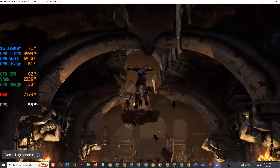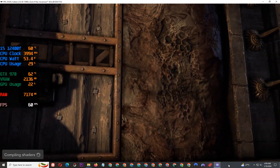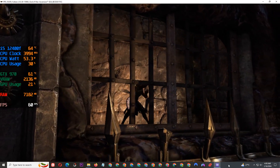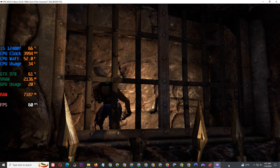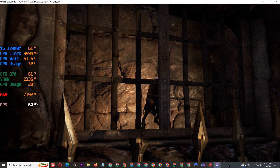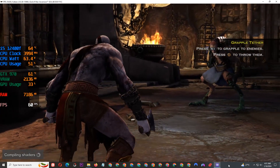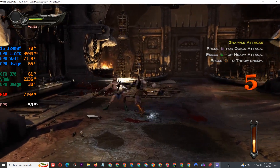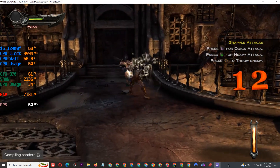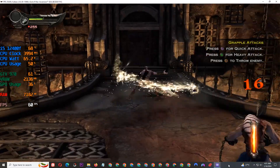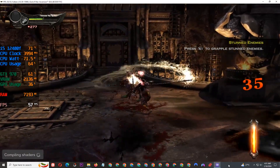Die, mortal! Die, mortal! No! No! No! No! No! So many enemies!